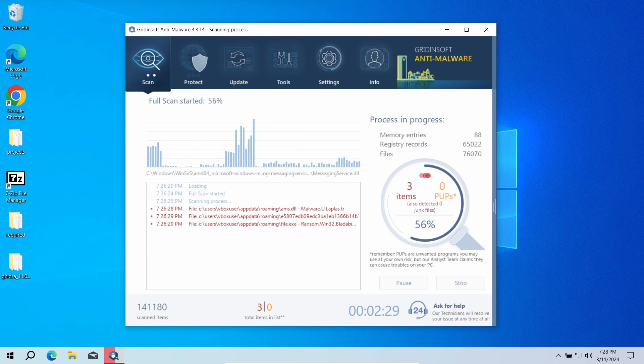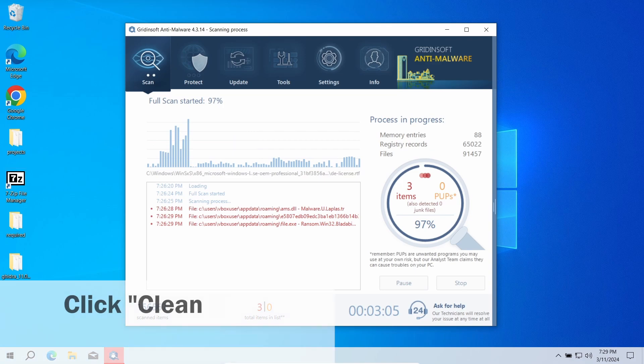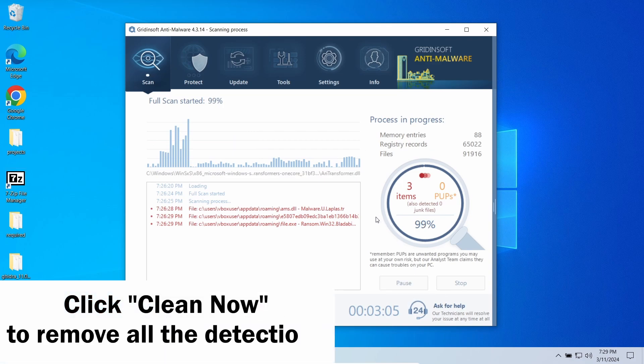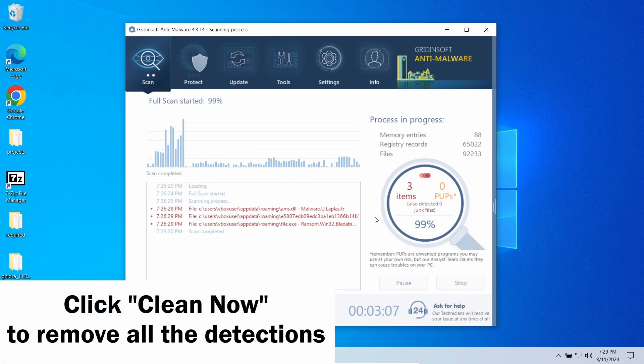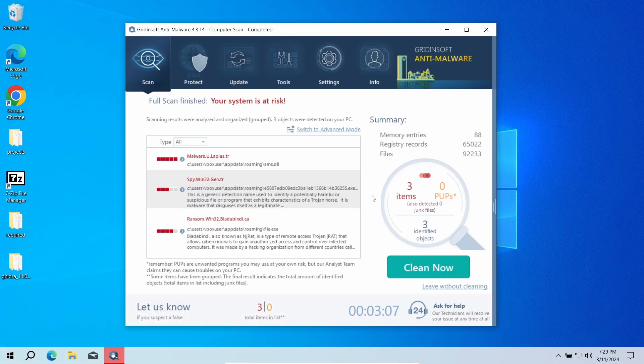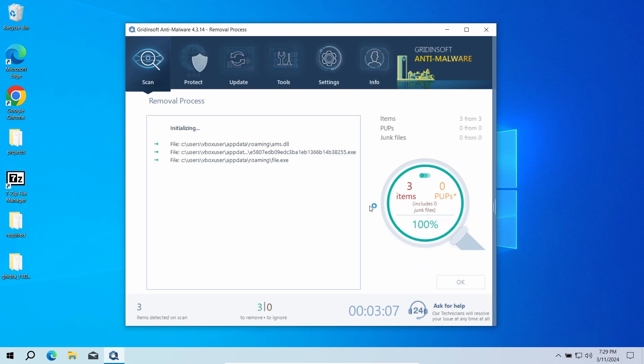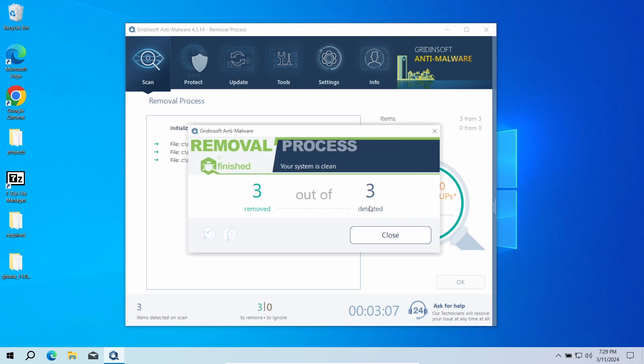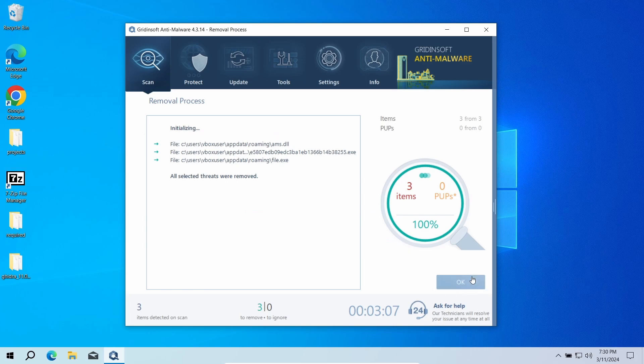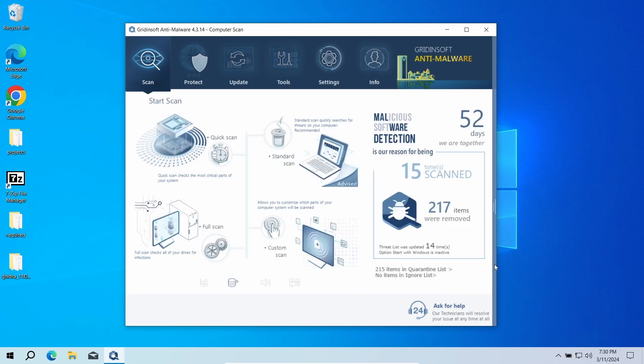Once the scan is complete, click Clean Now to remove all the detected items. When you have a lot of detected elements, the removal may also take some time. Now the system is clean. Good luck and stay safe online.